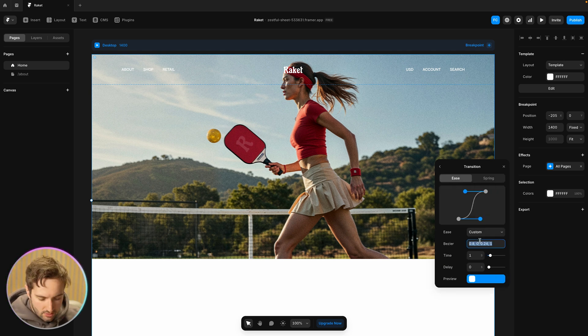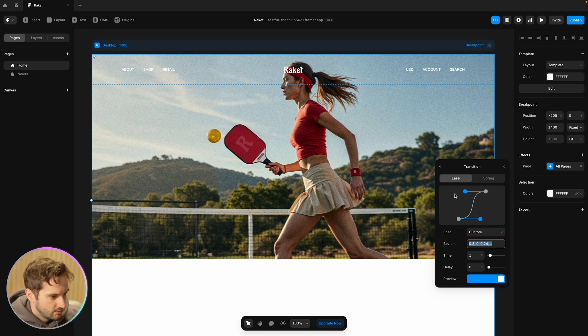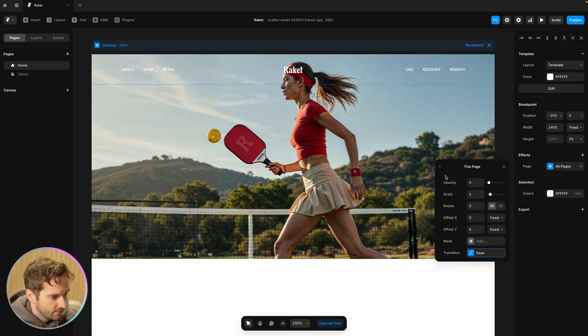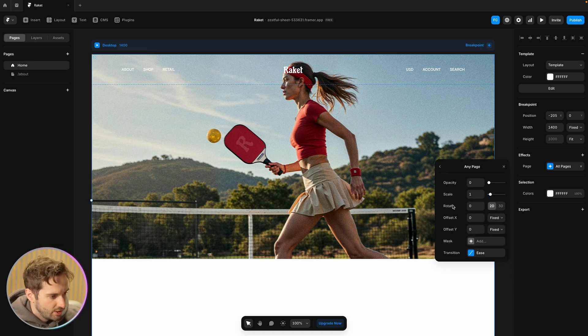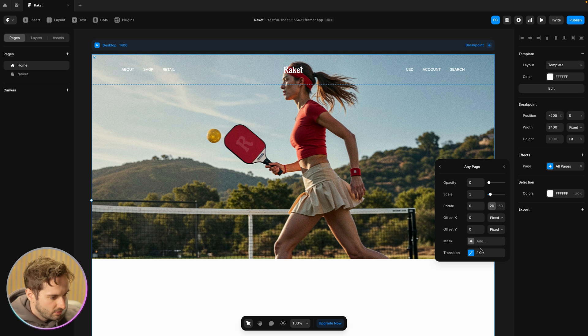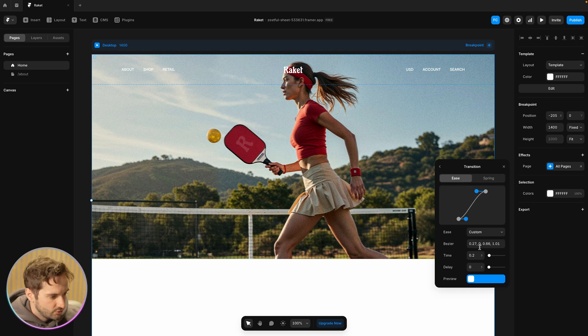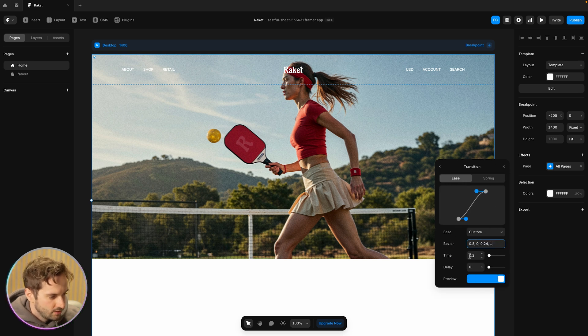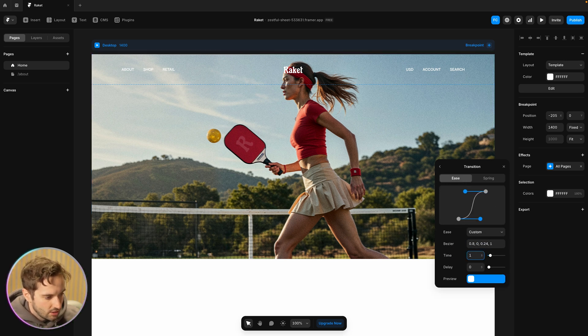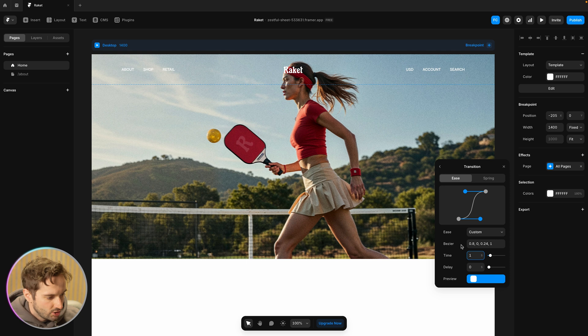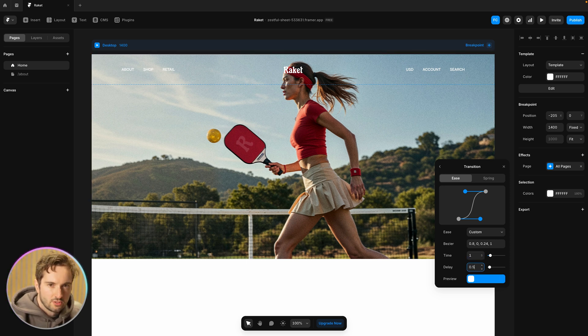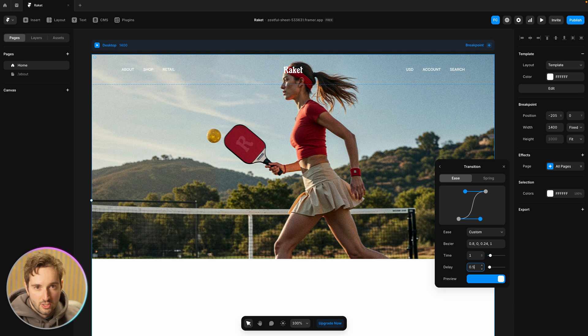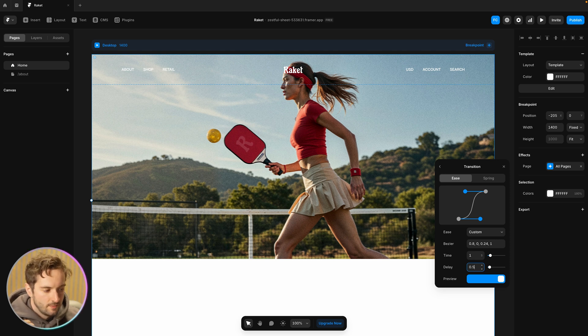Actually I'm going to copy and paste this value here and for the any page enter all these values are fine as well as to the transition. I'm going to paste it to be the same. We'll make it a second long as well to match it and then we're going to add a delay of 0.5 seconds because I don't want it to start as the first page is fading out. I don't want to crossfade.